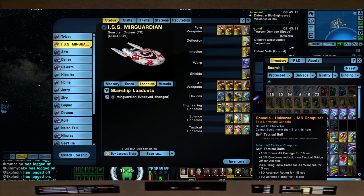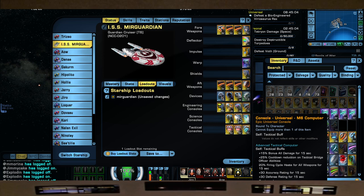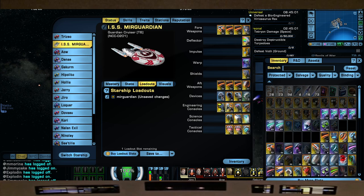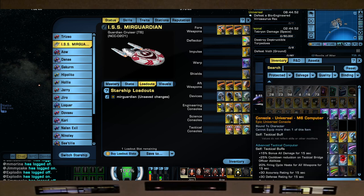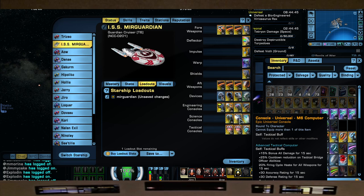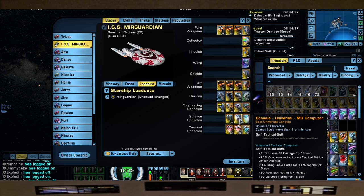Next console, the M6 Computer from your Temporal Escort, which is a T4 ship you can get from the shipyard for Dilithium. It's like your placeholder if you don't have the Domino console, which by the way is from the Bajoran Interceptor from the Phoenix Prize Pack, an Epic Token. This you can get from the shipyard, so it's a good placeholder. It gives us plus 15% bonus all damage for 15 seconds, plus 25% cooldown reduction of tactical bridge officer abilities, 20% fire cycle haste, because we're going to lose haste as we activate Beam Overload.